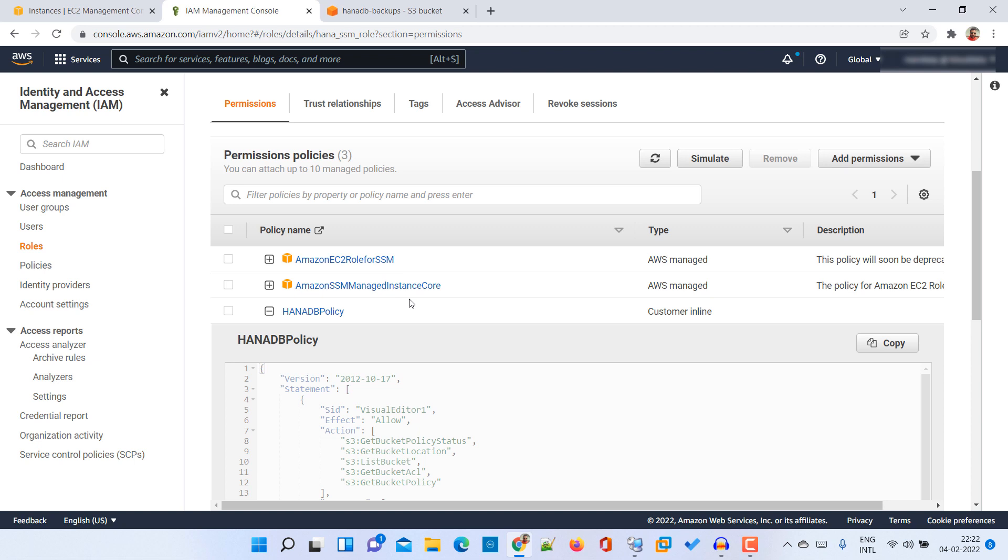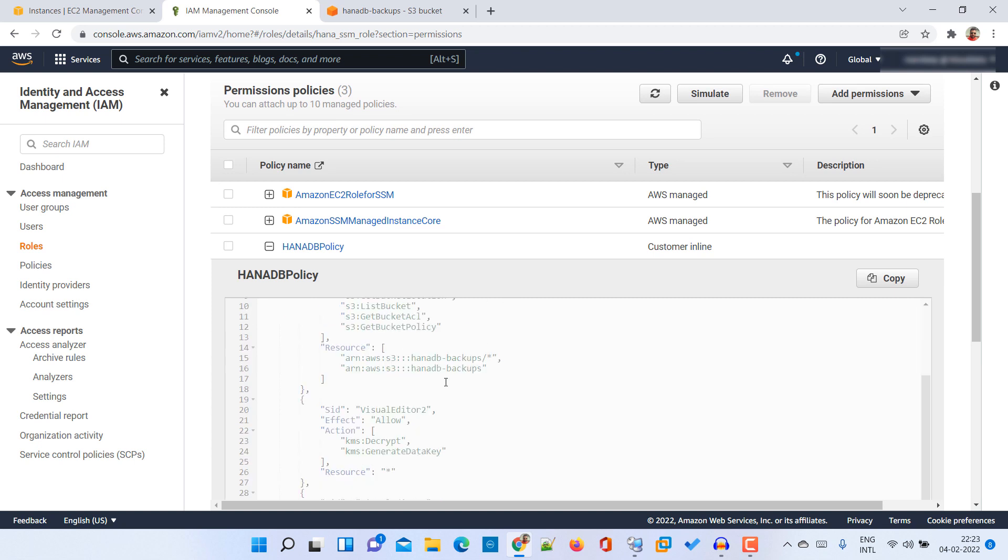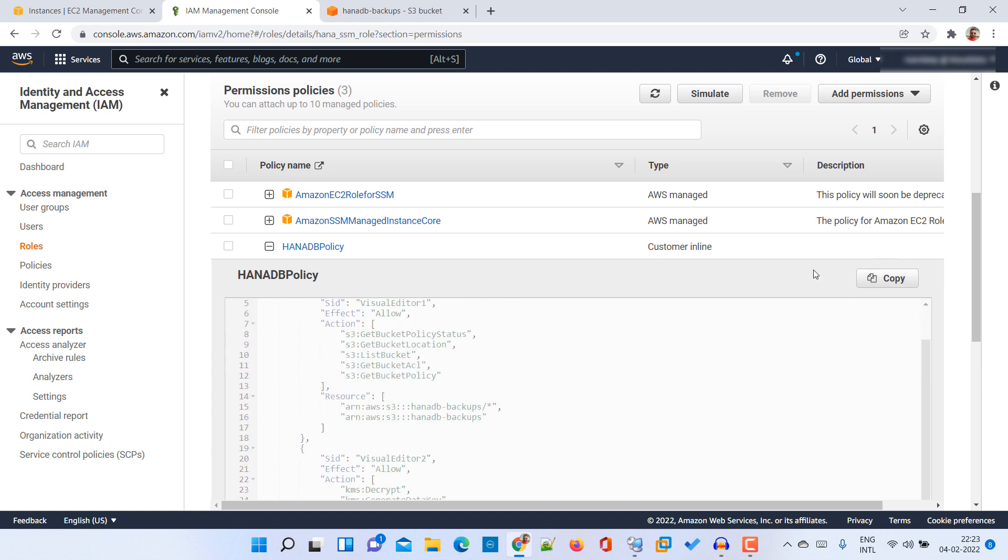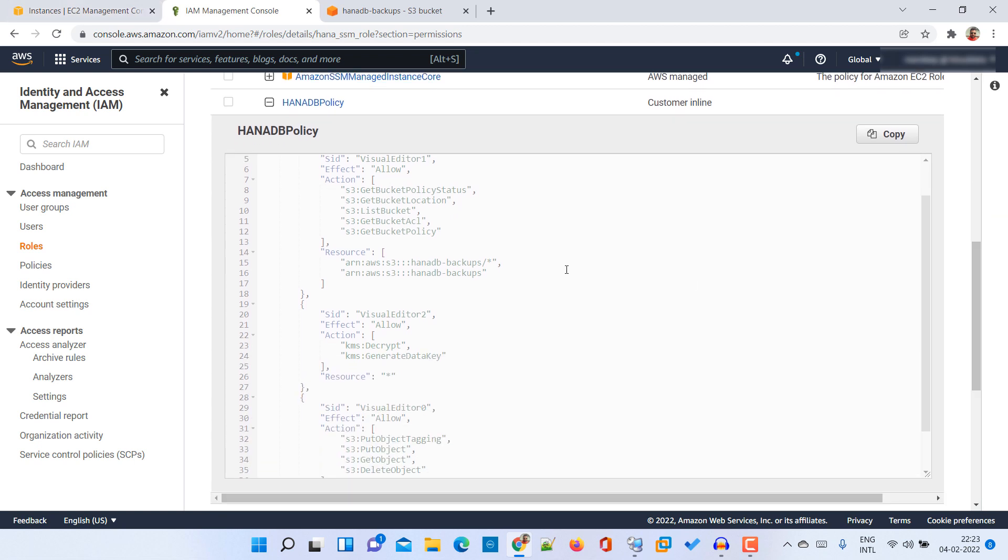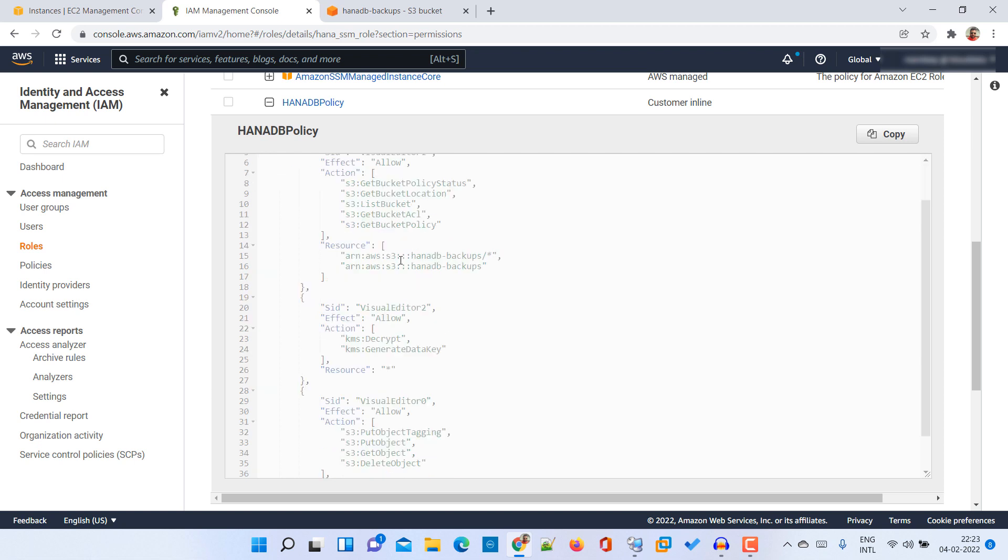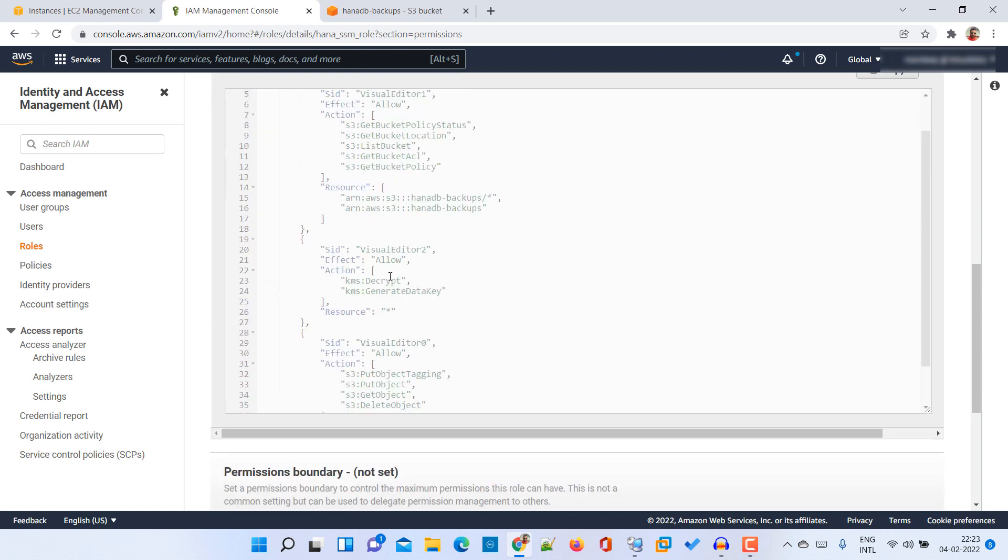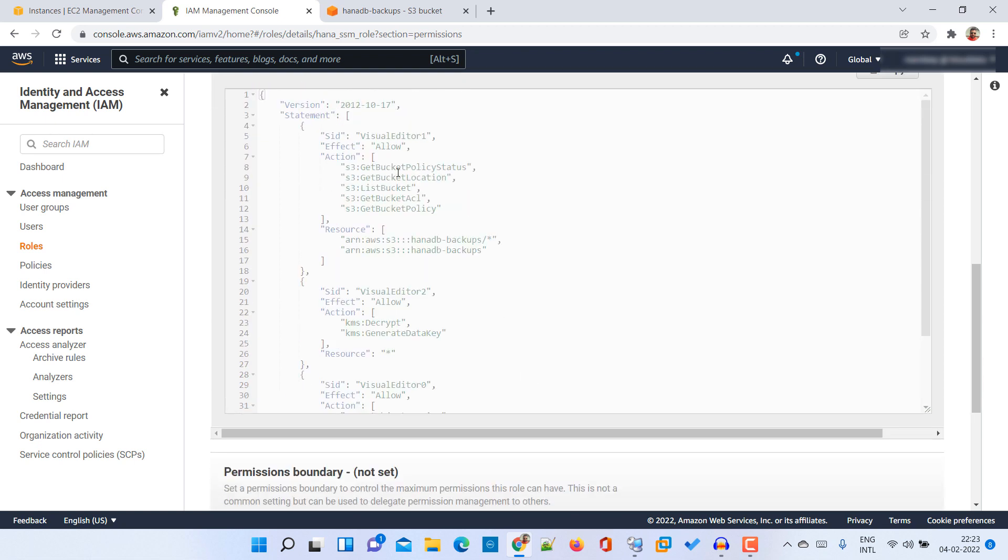Then we need to create one policy ourselves, and this is the content of this particular policy. I will provide you the content of this policy in the description box. Here you need to provide the HANA DP backups S3 bucket name and some of the actions that can be performed by this policy.